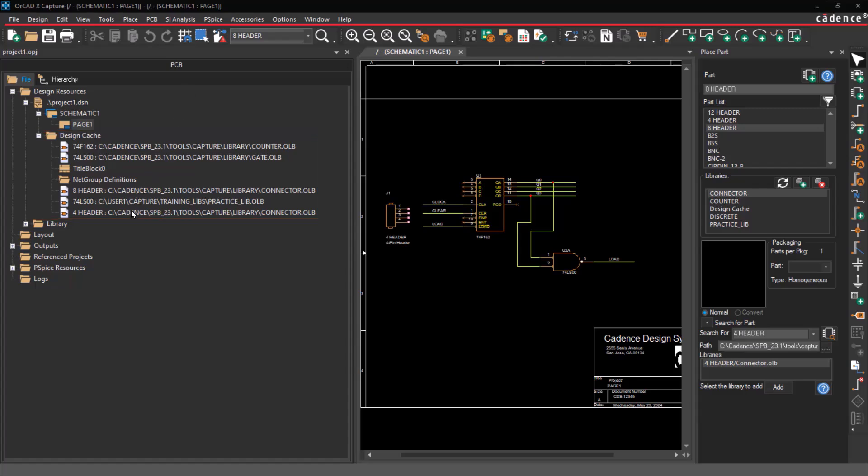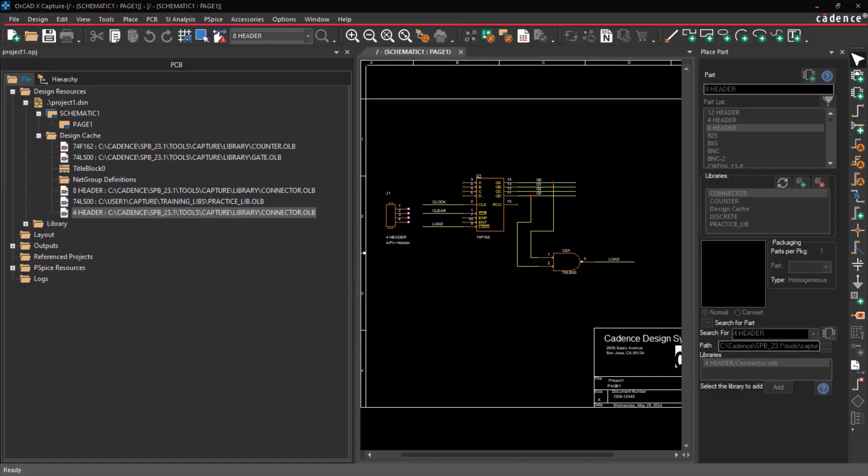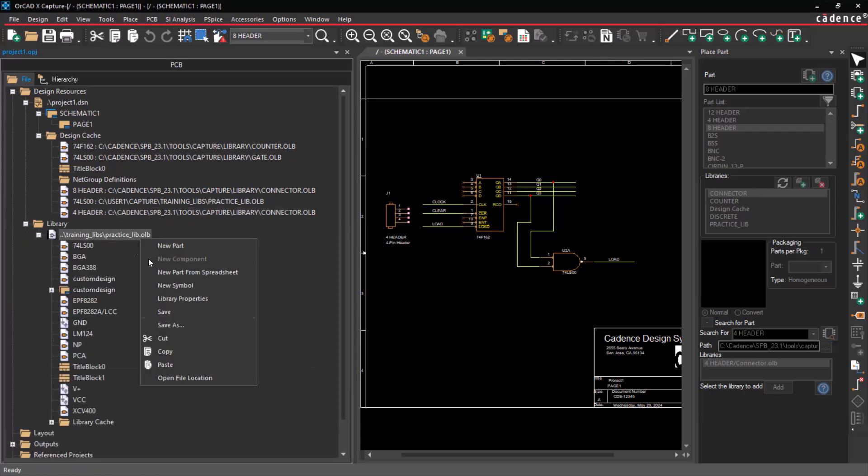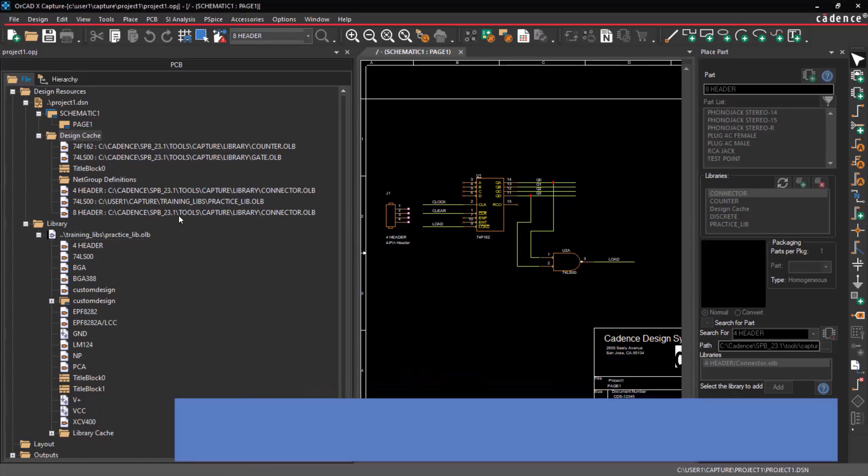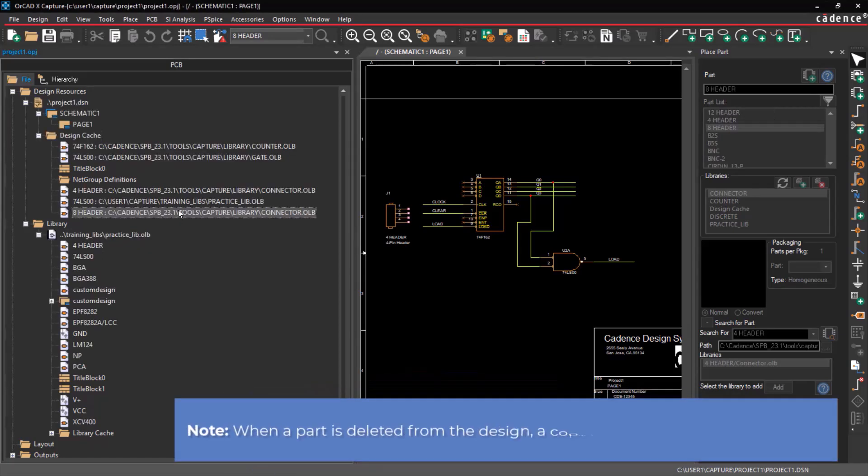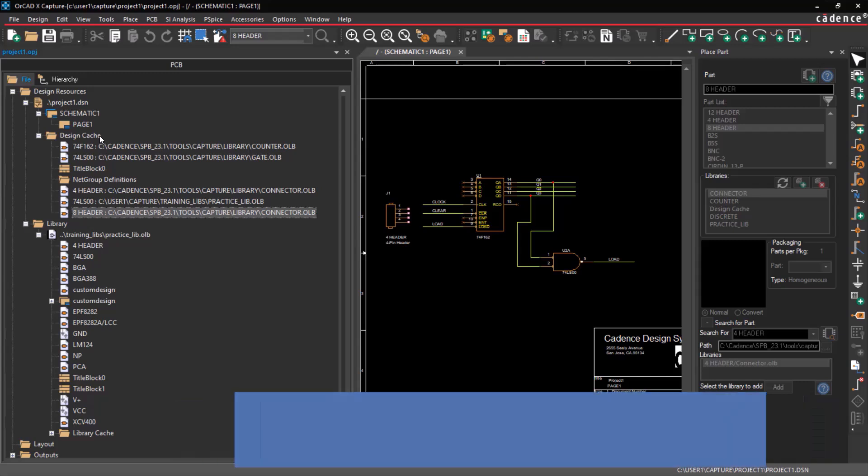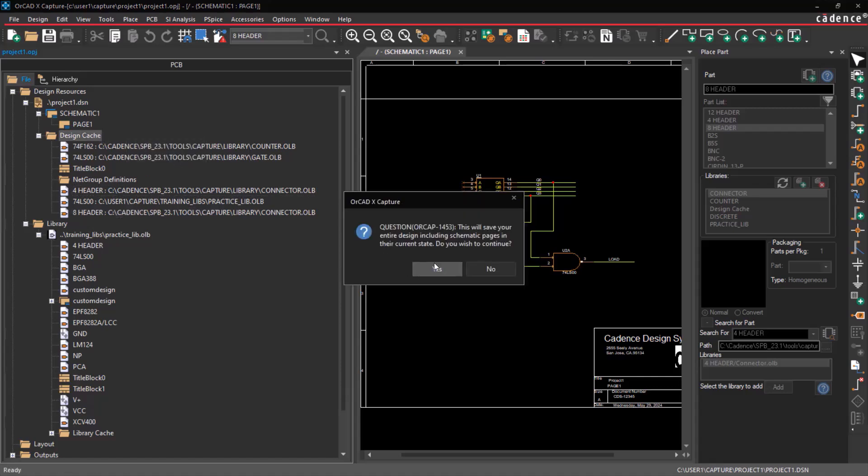Additionally, users can replace or update parts by right-clicking on them. Furthermore, you can copy the part and paste it into the library for library development. Note that when a part is deleted from the design, a copy remains in the design cache. To remove any parts that are no longer in use, users can select Design, Cleanup Cache.